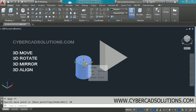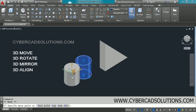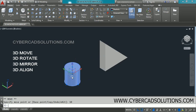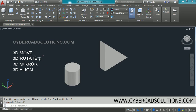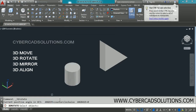Similarly, if you want to move parallel to the ZX plane, click on that plane, drag your object, and enter the distance to be moved. This is how moving objects along axes and parallel to planes works. Now we shall see how to rotate objects. To rotate objects about any axis, use the 3D Rotate command. Go to the Modify group and select 3D Rotate.